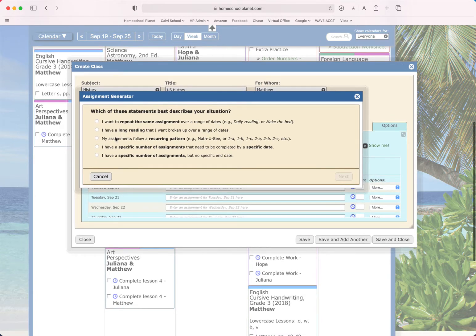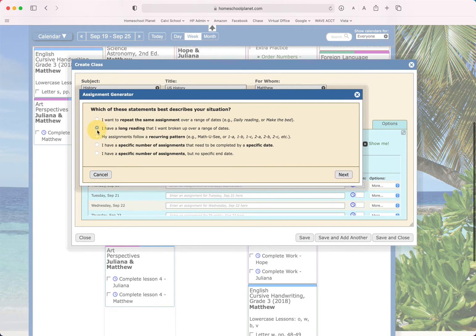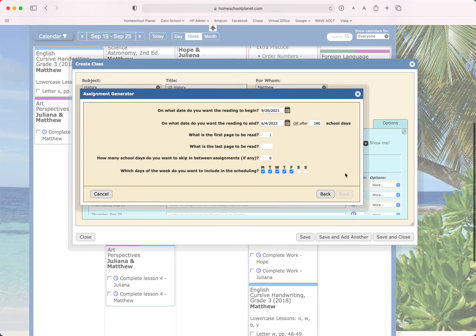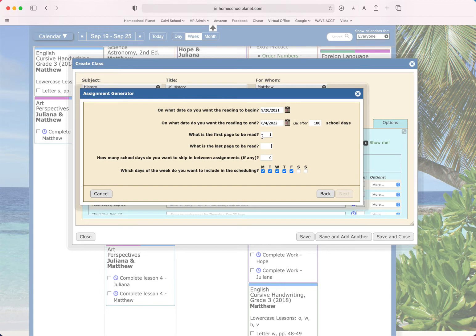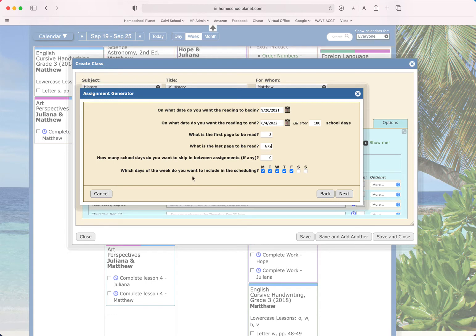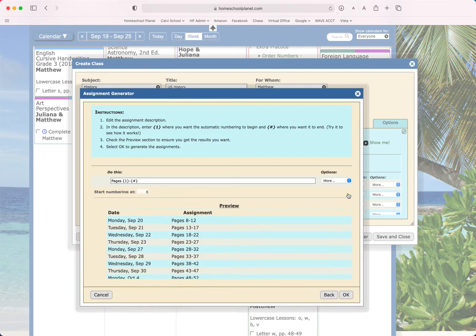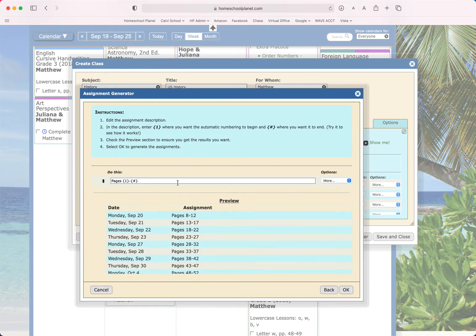Or I have a long reading that I want broken up over a range of dates. So for something like that, let's say you're adding a book. Let's say our book starts on page 8 and has 672 pages. I don't want to skip any days. Let's go ahead and have this reading occur Monday through Thursday. So now this is 144 days. I'm going to click Next.